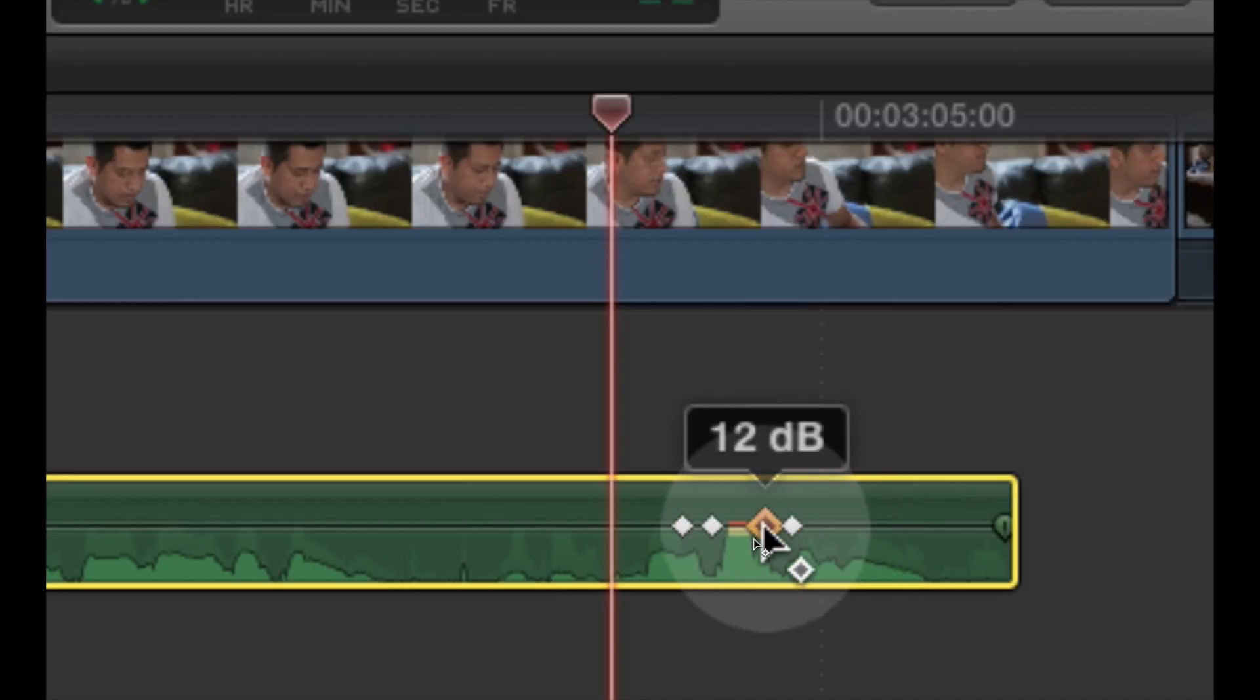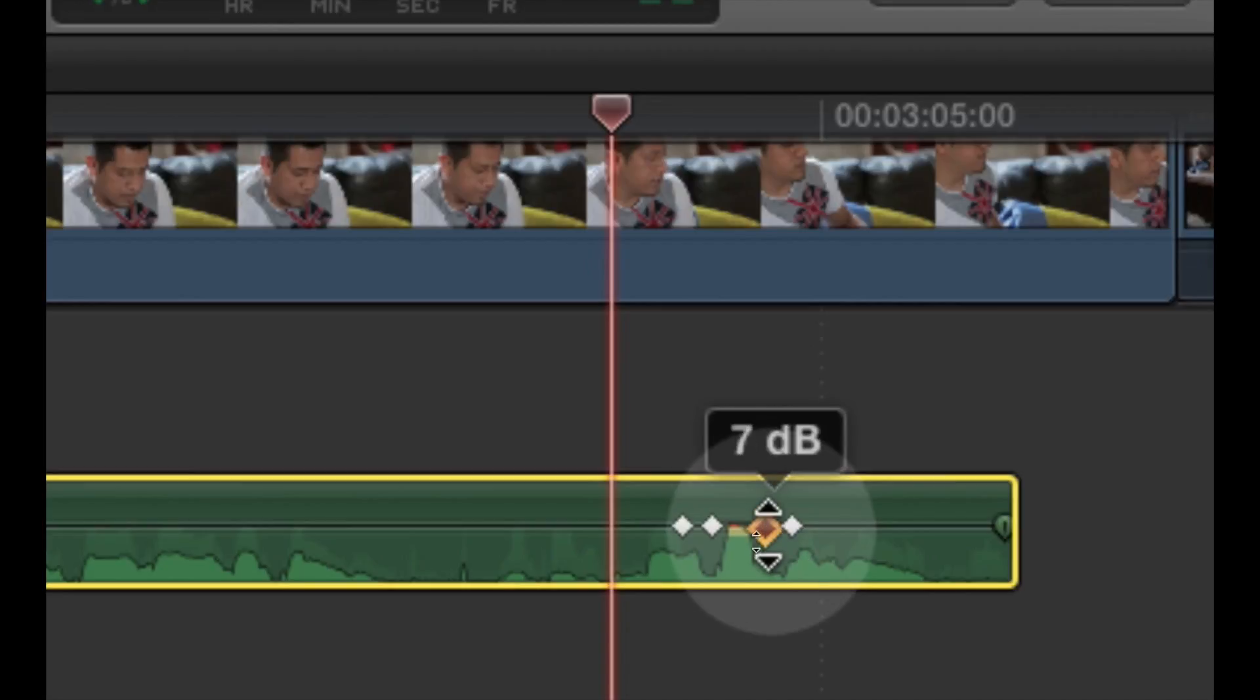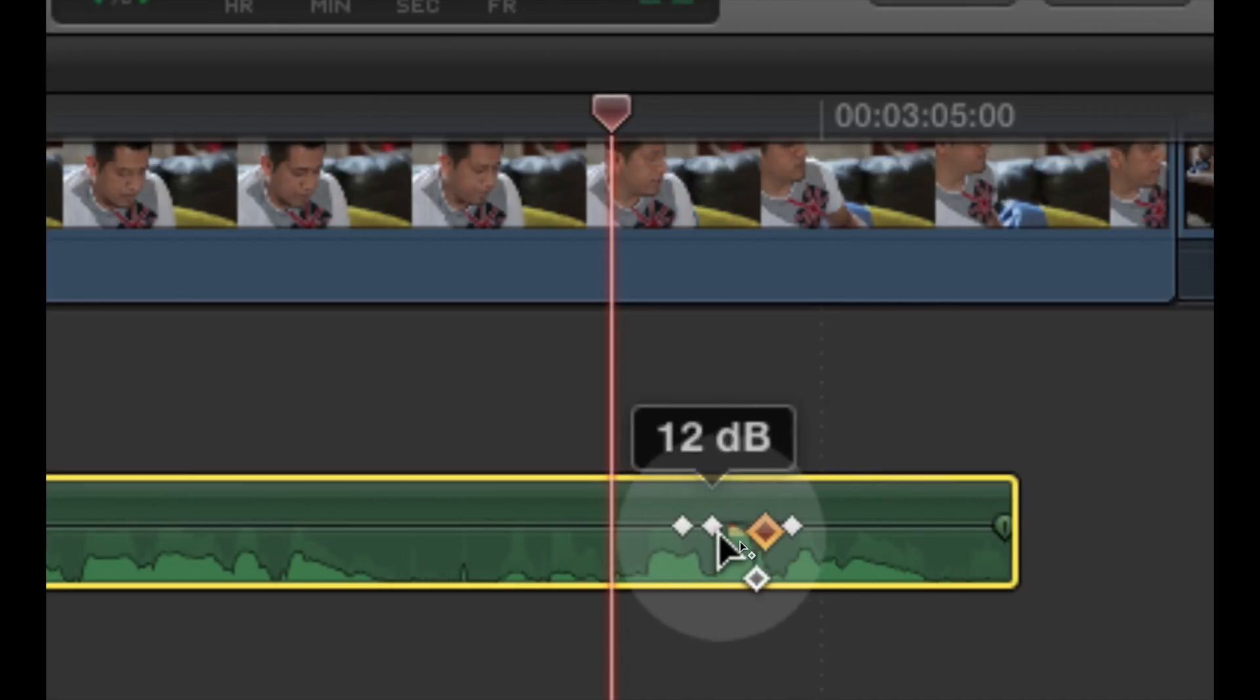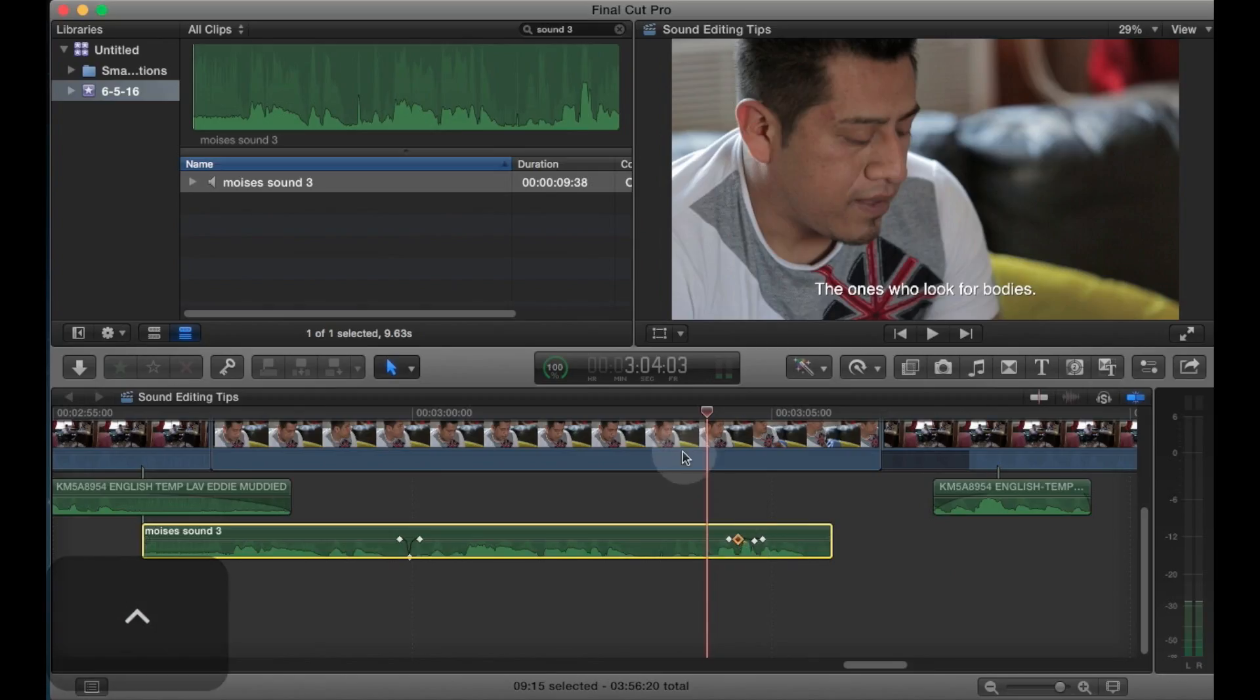Then I'm going to drag down the inner keyframes just enough, not all the way to zero, just enough to get rid of the red. The minimum required to get rid of the red, and let's take a listen.